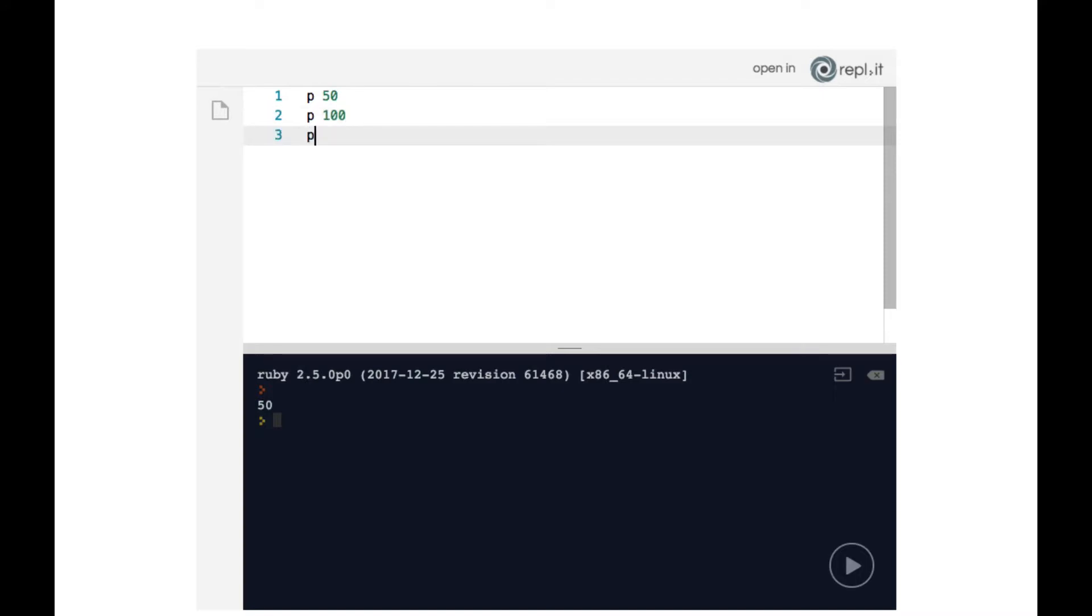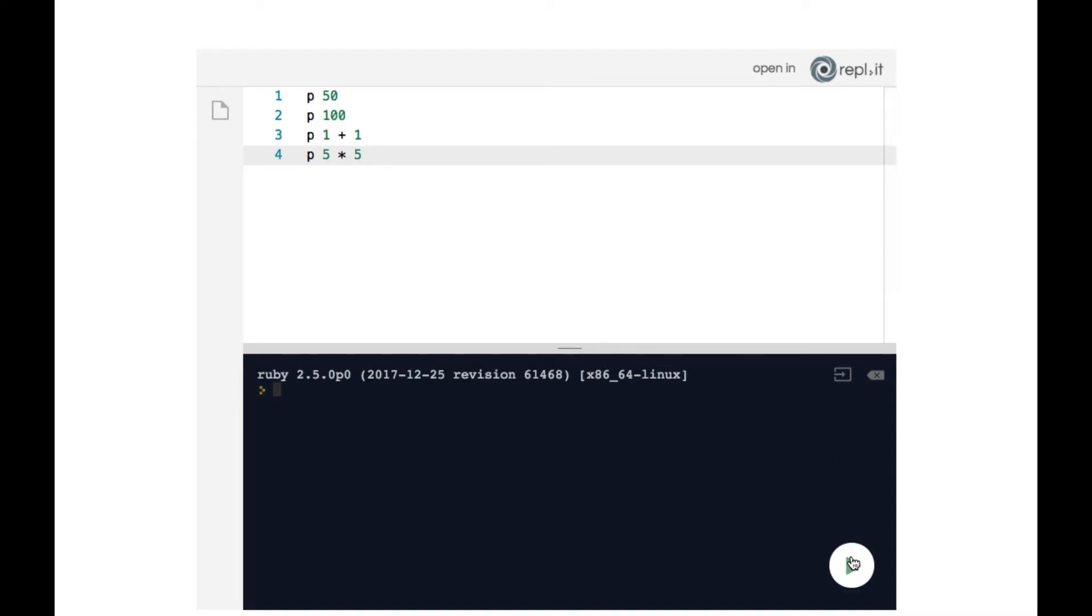And then on the following line, p1 plus 1, and then p5 times 5. And let's see what happens when we run the play button.